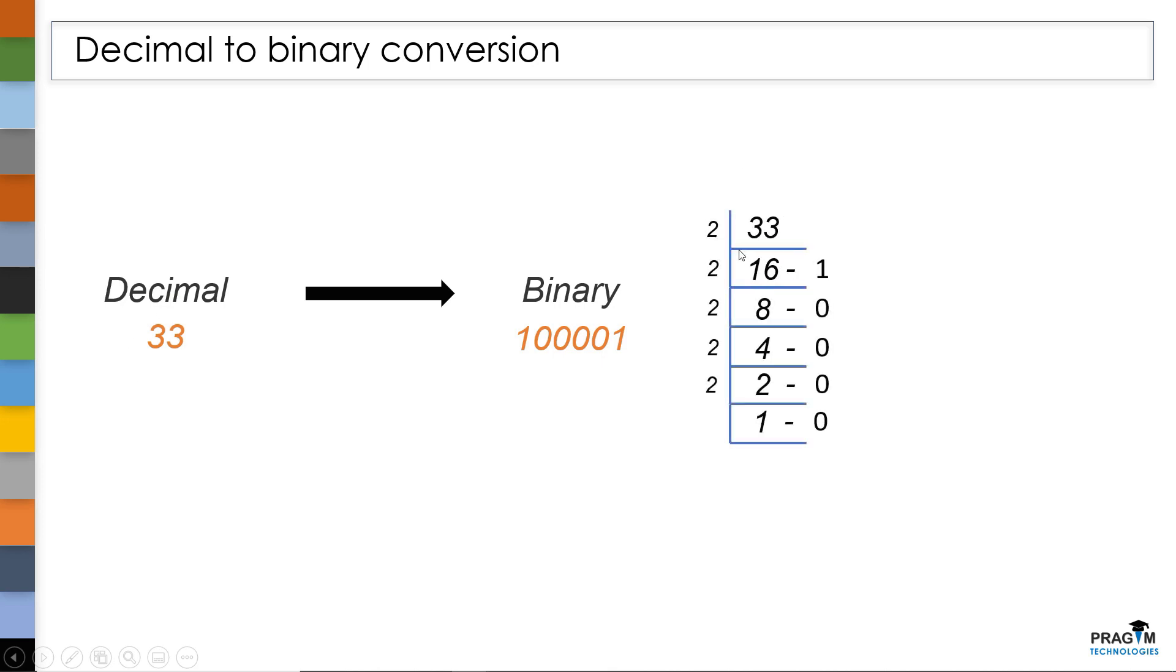If you look at this example, here I am dividing this 33 with 2 continuously until I get 1. So 2 times 16 is 32 and we got 1 as remainder here. So I have written 1 here and 2 times 8 is 16 and at this case we got 0 as remainder. So I have written 0.